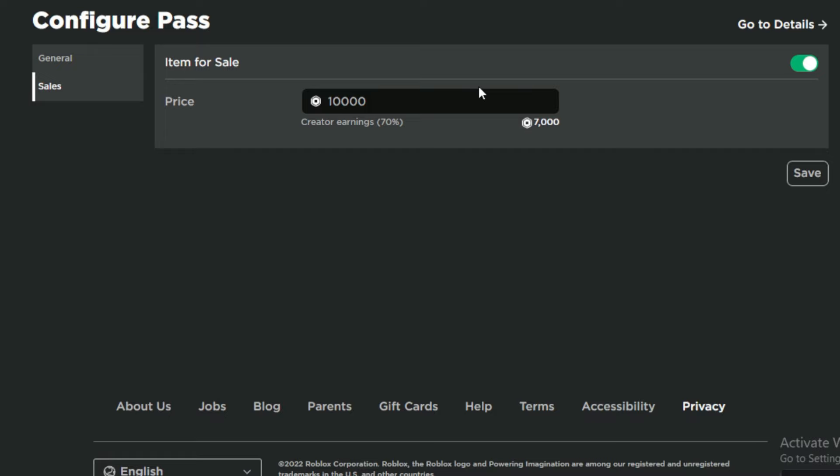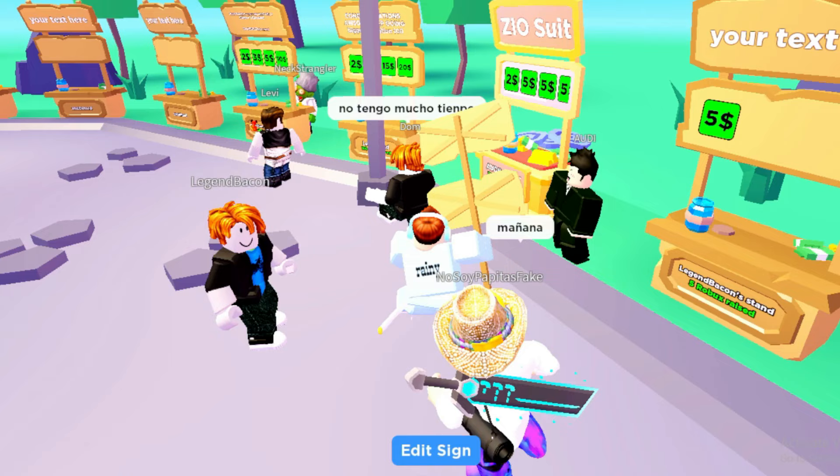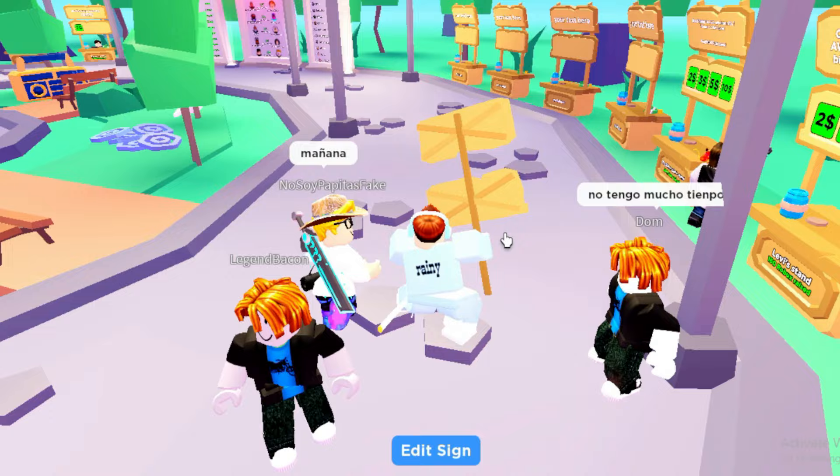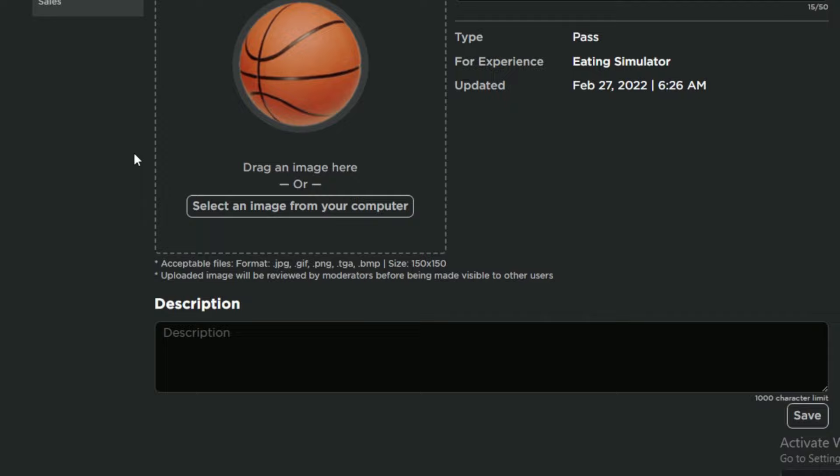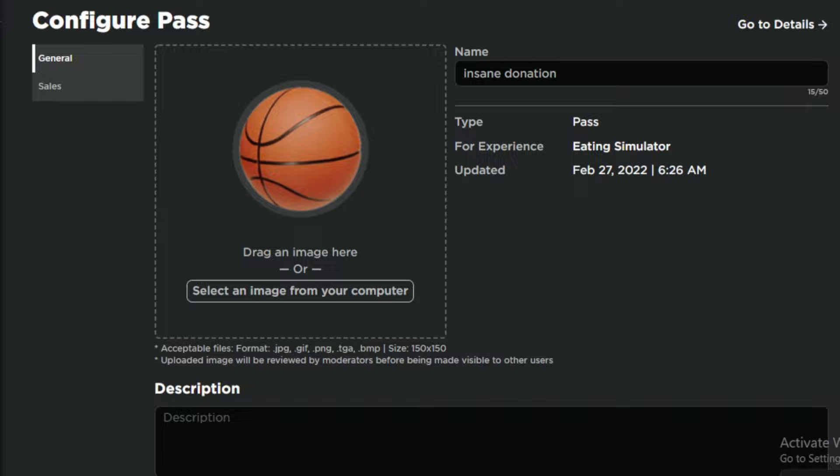Now that's done, go ahead and go back to your game and close it because you have to restart it. And before we do that, press save. I forgot, press save and now it's time for you to go back to the game and actually see the free game pass.